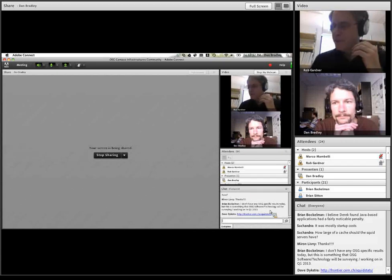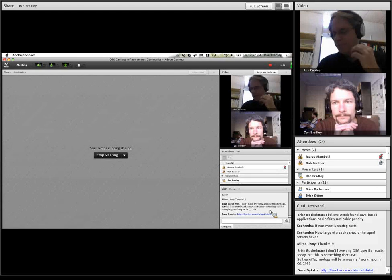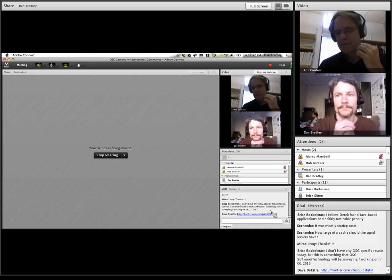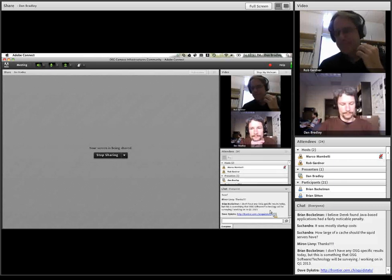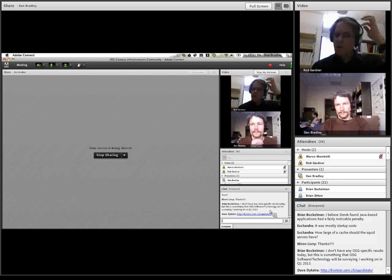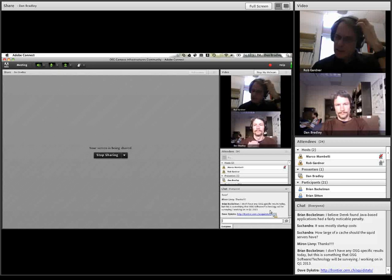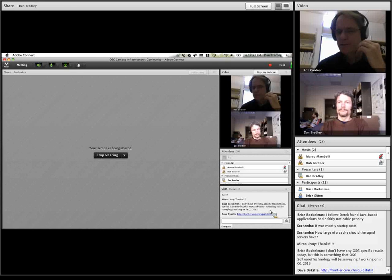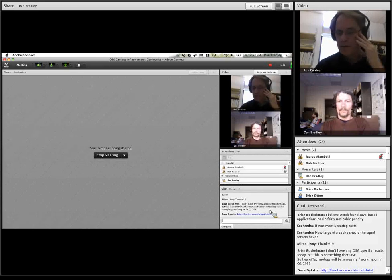At Midwest, Dave Lesney has set up a CVMFS repository being used for OSG app, in a manner similar to the diagram you set up, and that has been working nicely for quite a while. We're also setting up a UC3 CVMFS for our campus grid users as well.